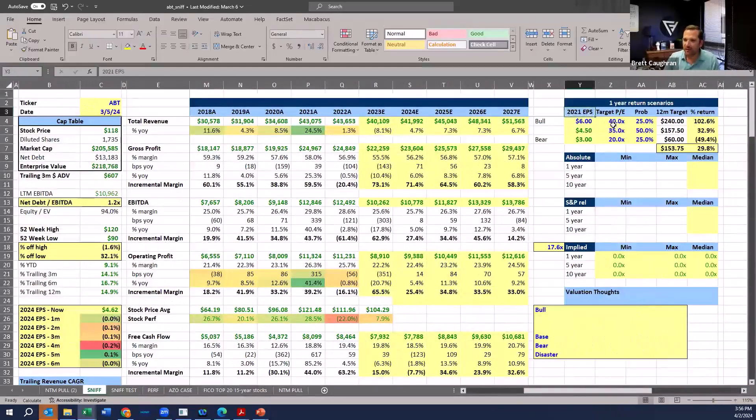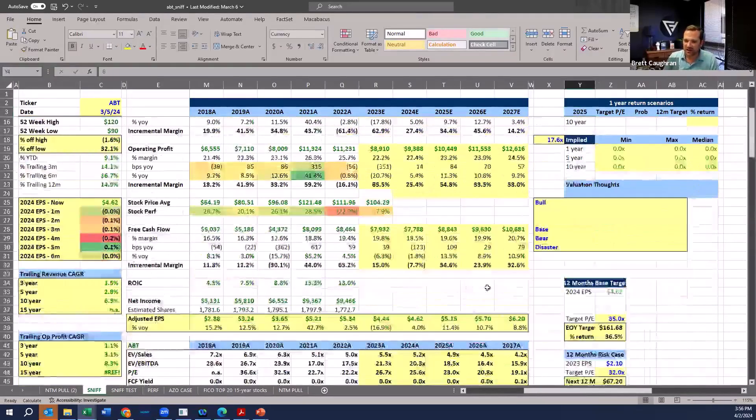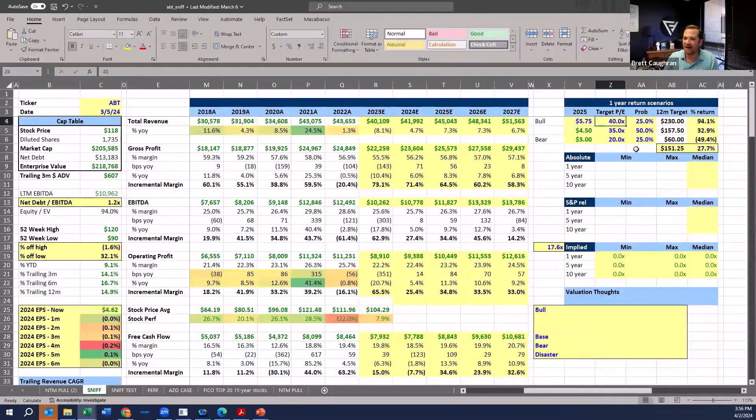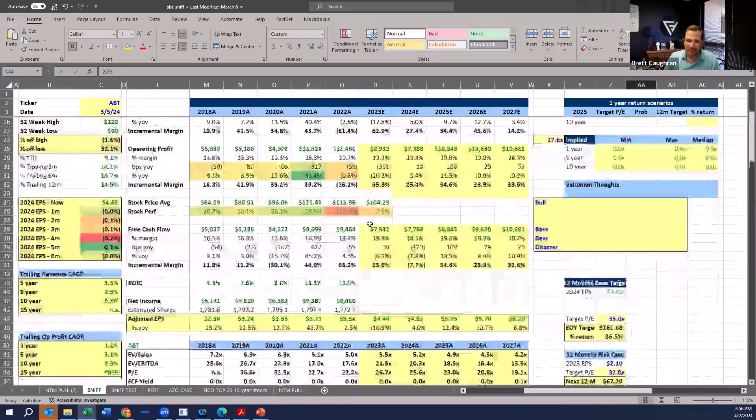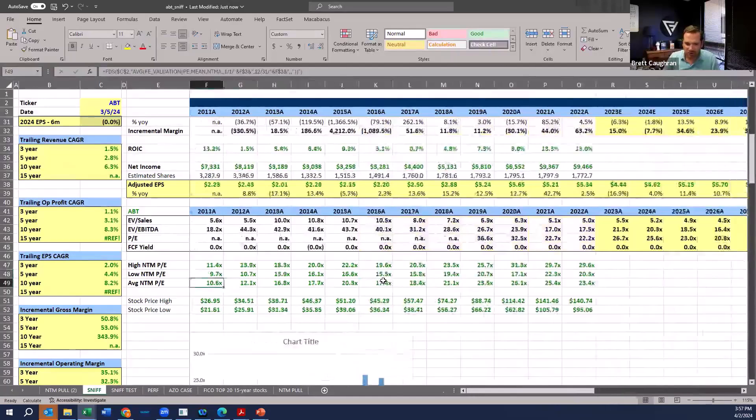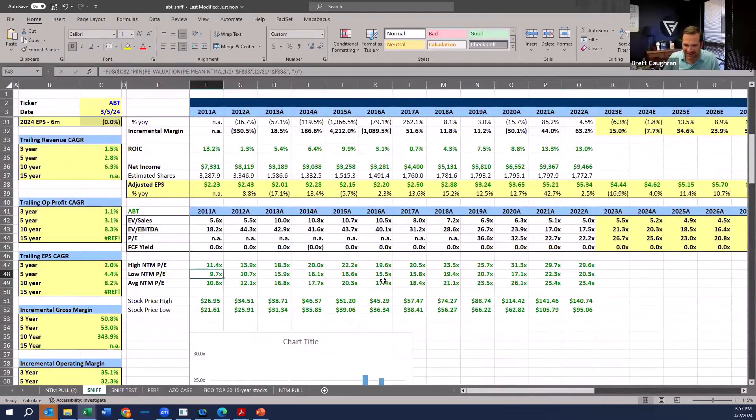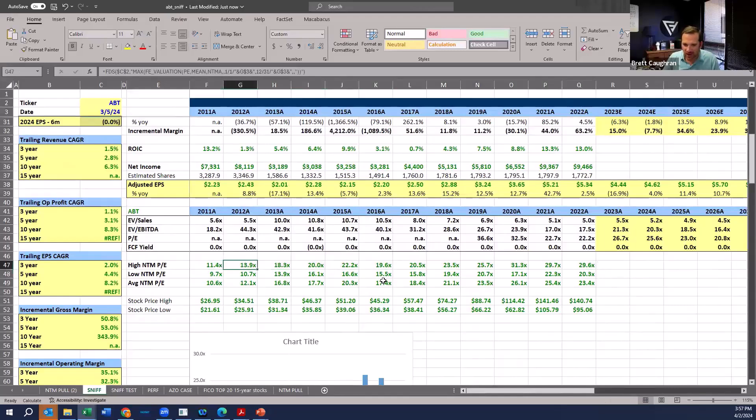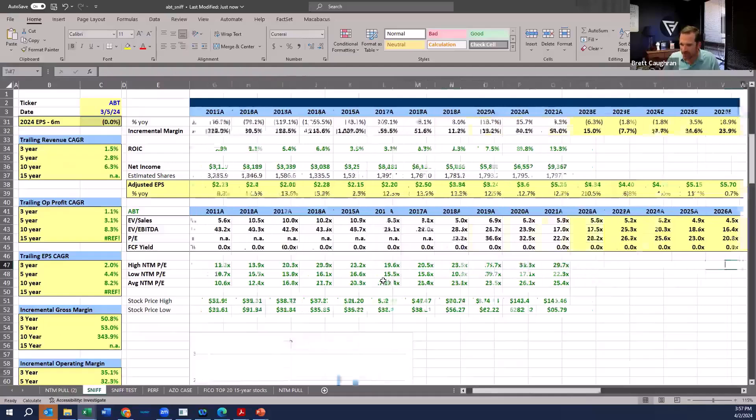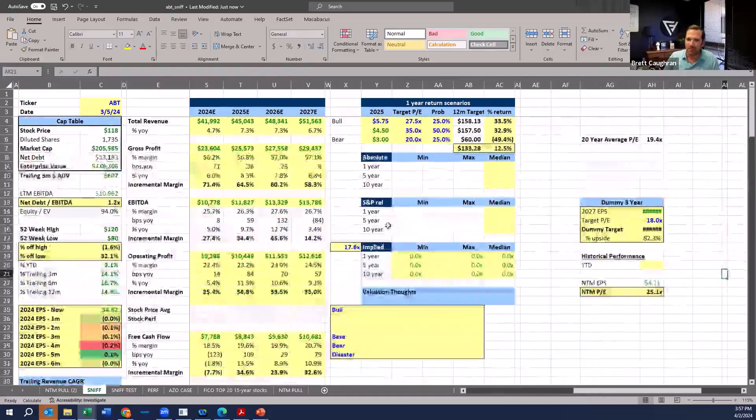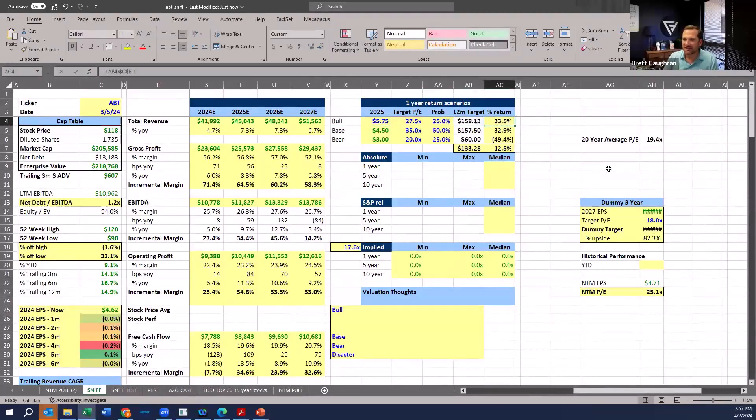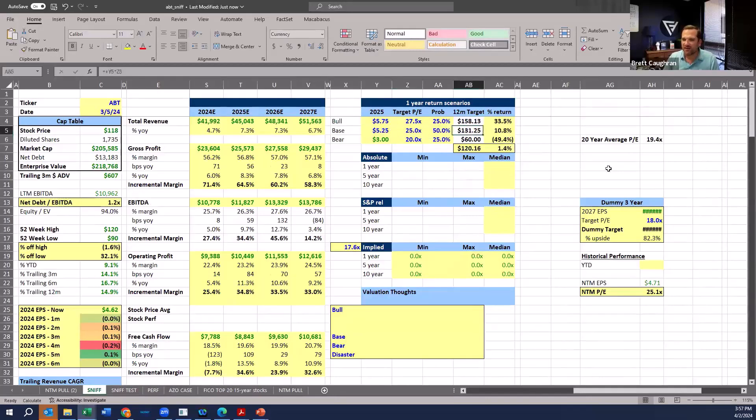I can do a quick risk-reward. If I want to do 2025 EPS, if Street's at 515, let's say they do 575, 27 and a half multiple. I can look at the average multiple over time. The average multiple has been kind of 19. The high multiple has been, high multiple more recently has been kind of like 30. So let's say my bull case, I can do 27 and a half. That's 33% upside. And my base, I do 525 at 25. That's 10% upside.